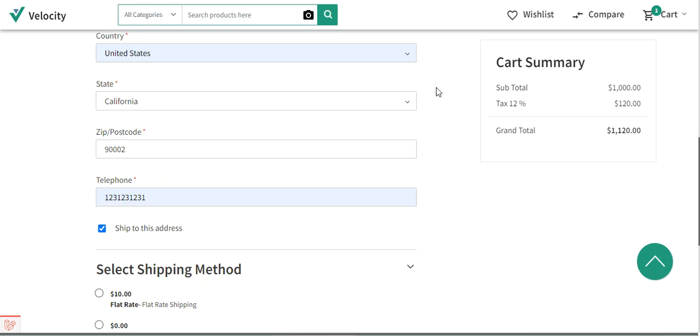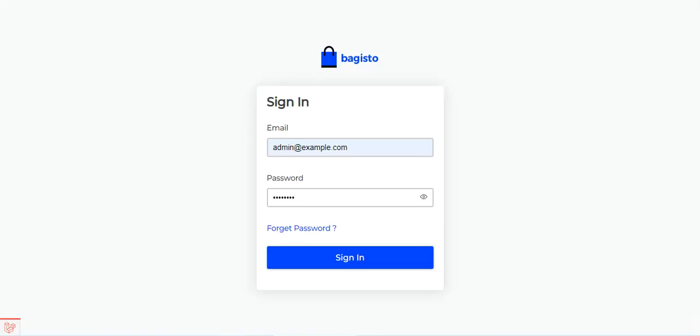Now let's hop on to the admin backend of the Bagisto store and enter the email address and password for the admin and tap on the sign in button.